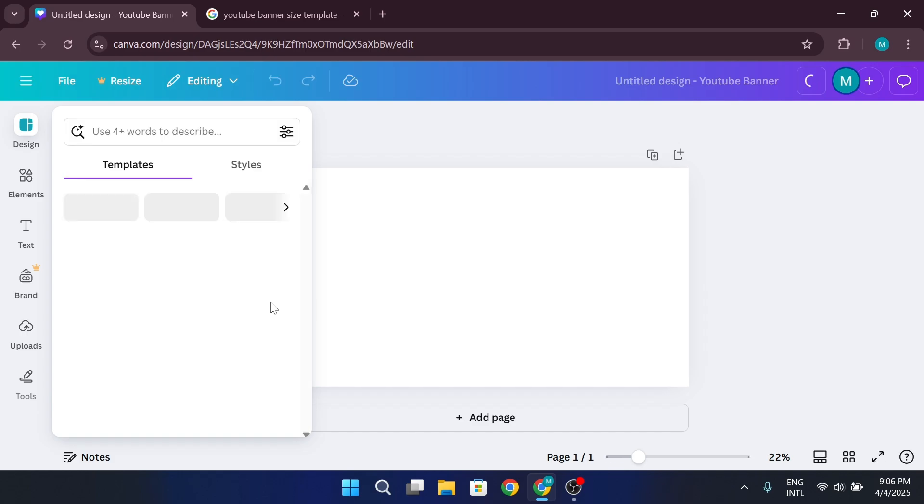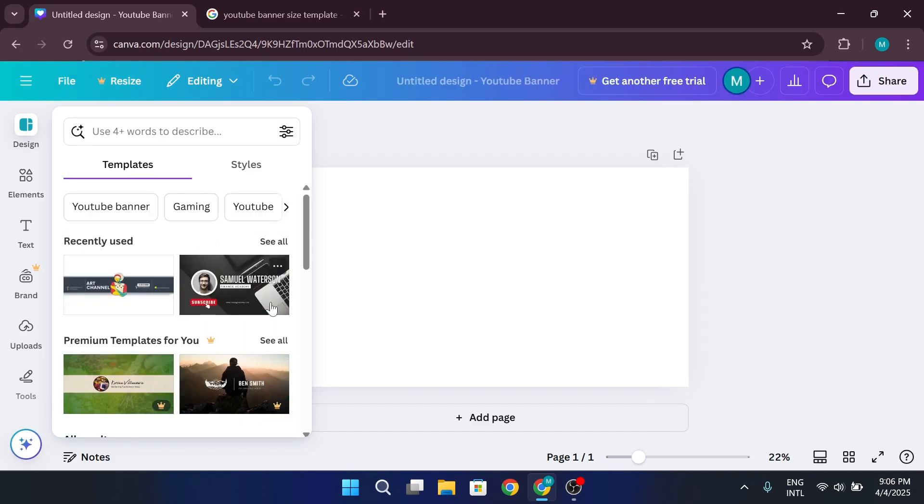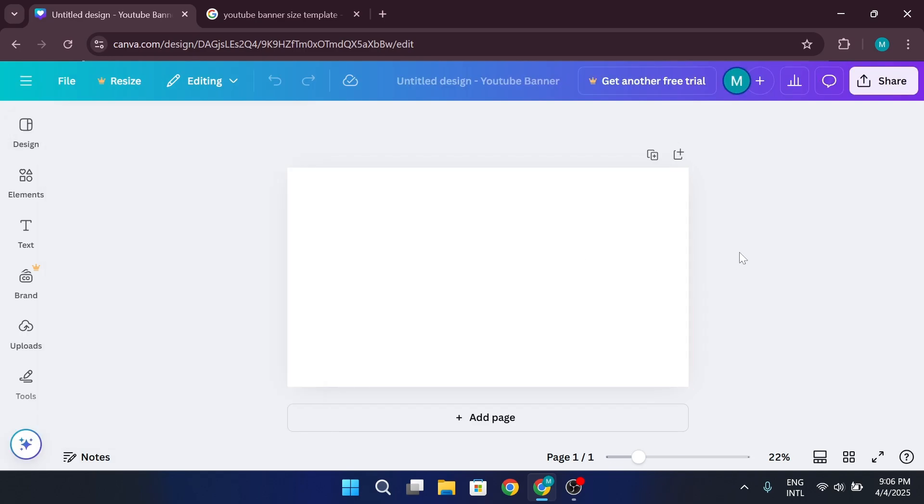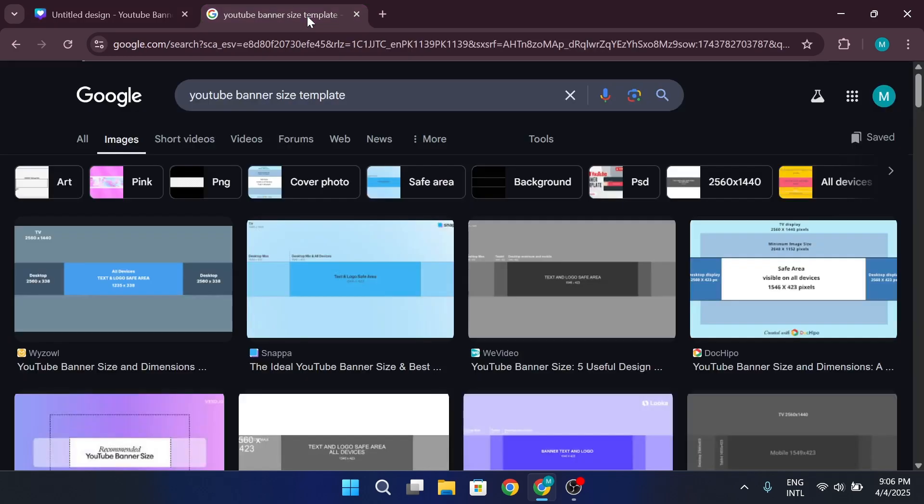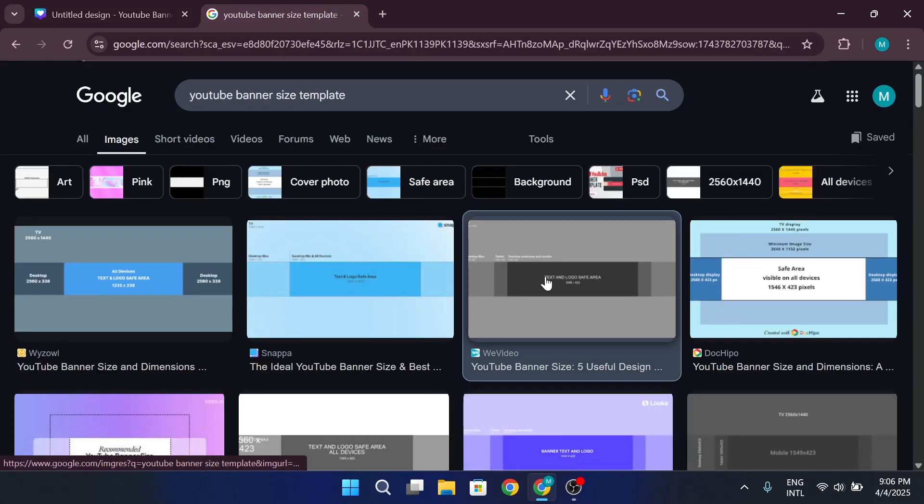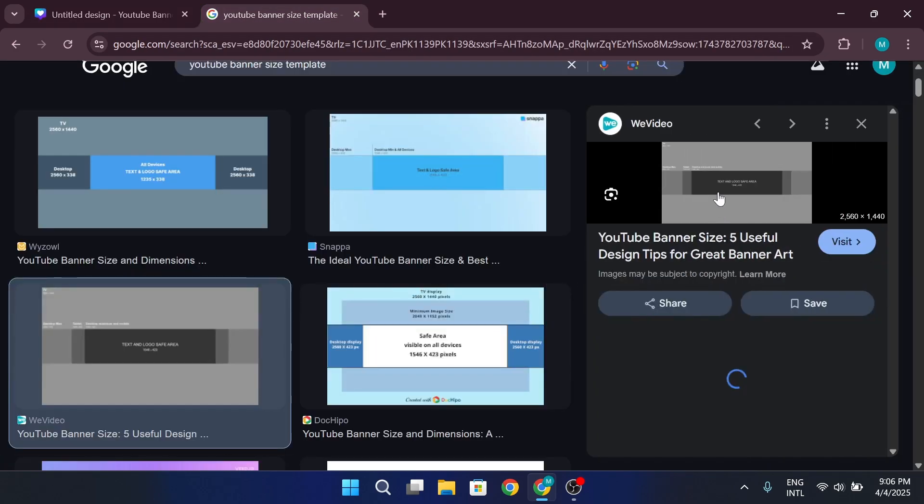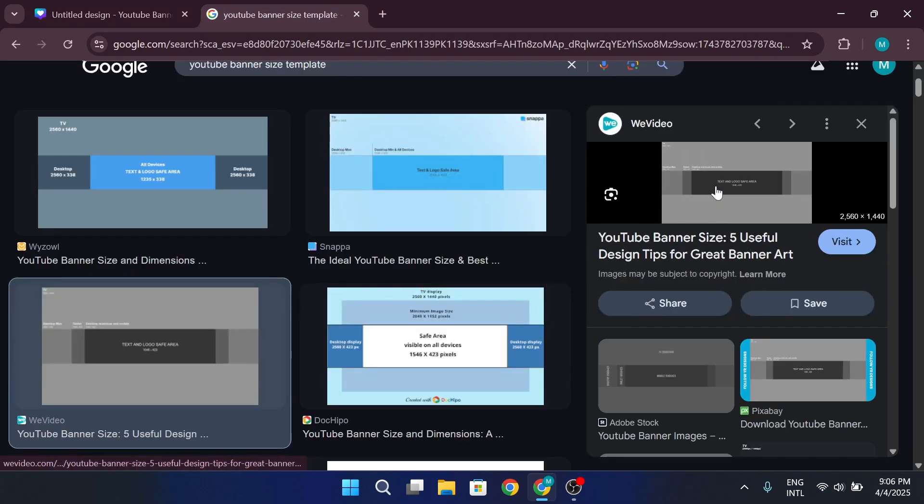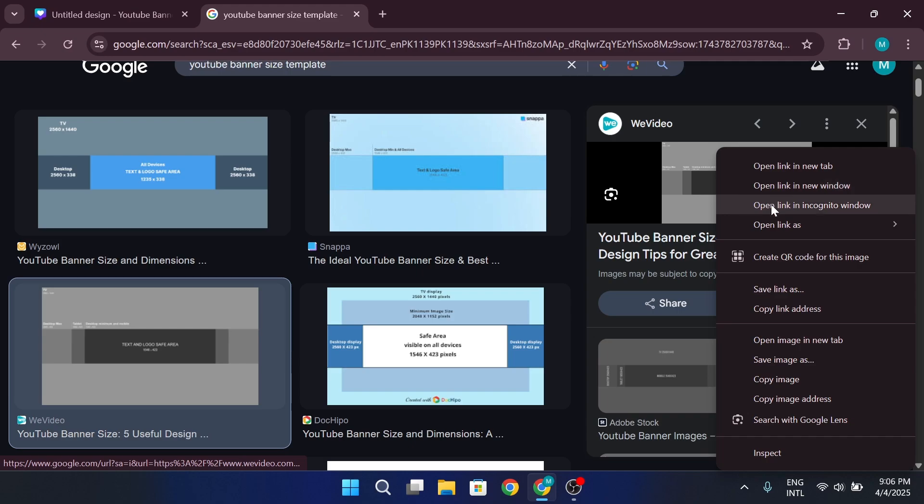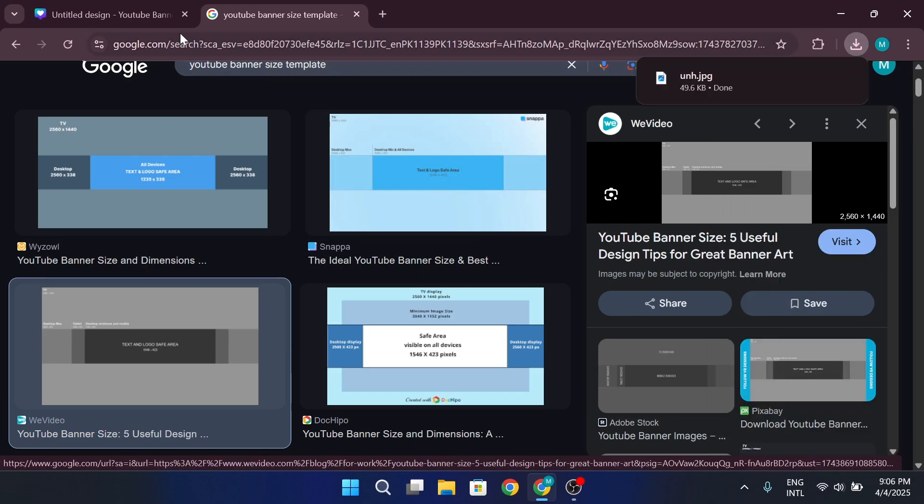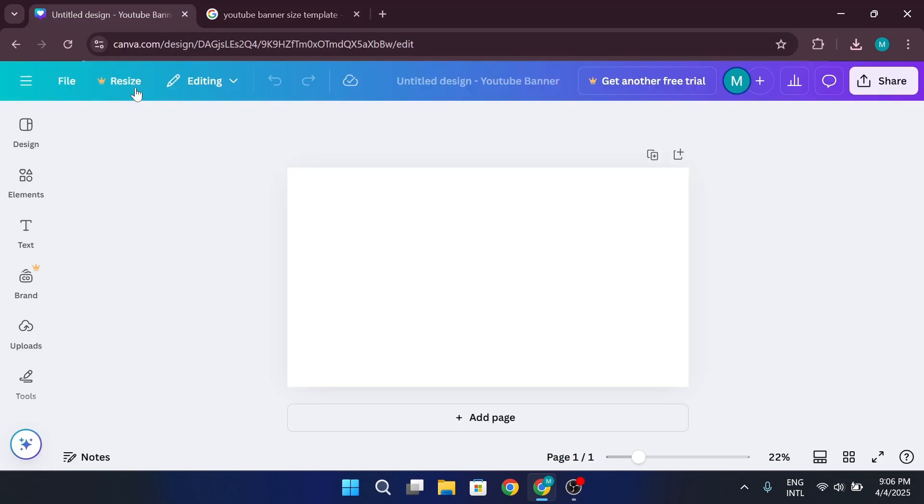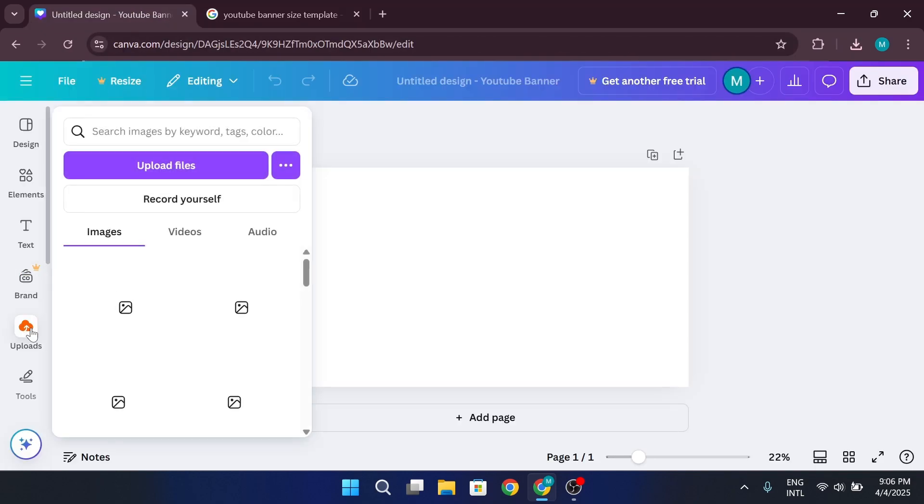Once the template is open, it's important to make sure your design fits within the safe area. To do this, go to Google and search for YouTube banner size template. Download one of the templates.